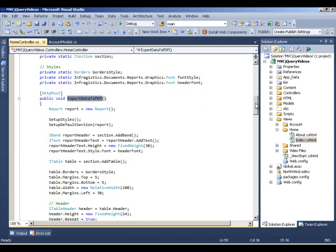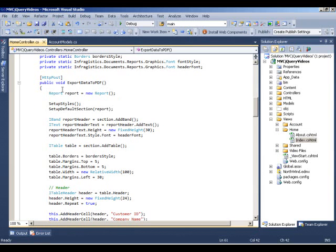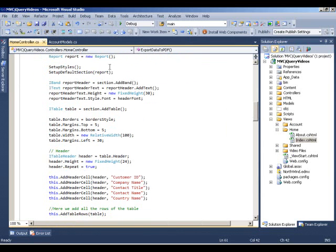In this action method, first of all we start by using the actual PDF API. We have a report—everything is part of the report—and then you create additional elements and you continue to add to the report. It's sort of a forward-only mechanism where you create the item that you want and you start adding stuff to it. Report is our base item and then we go ahead and set up some default styles and set up a default section of the report.